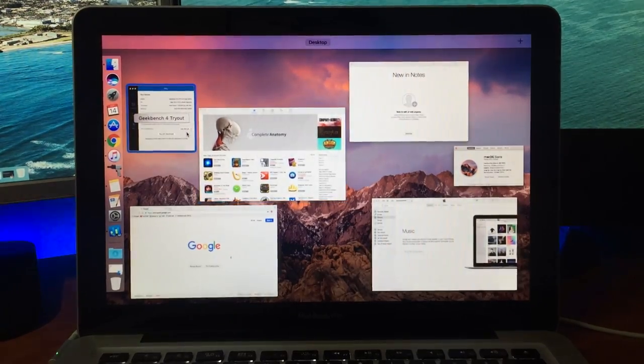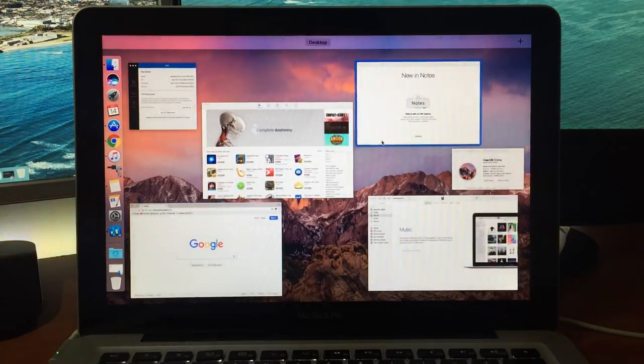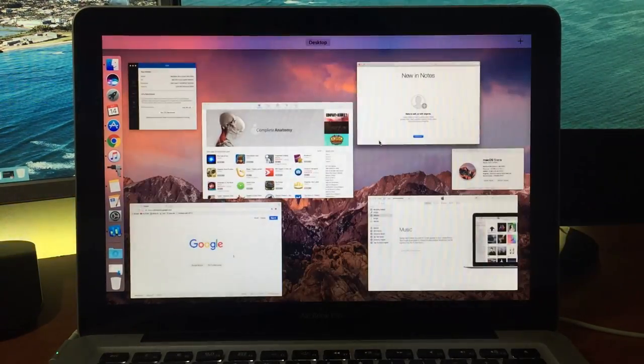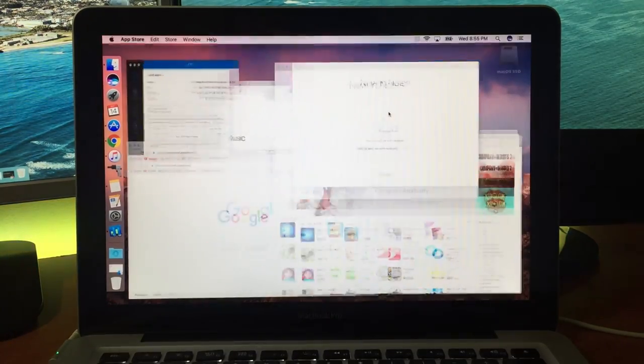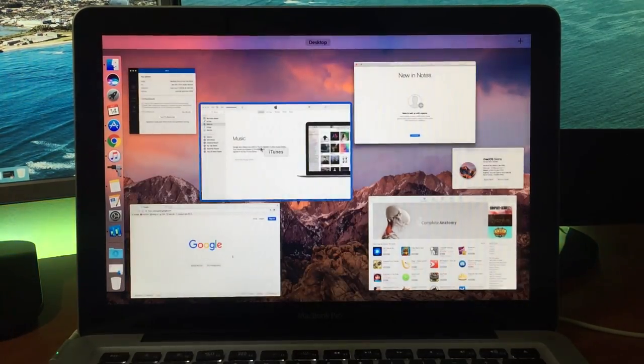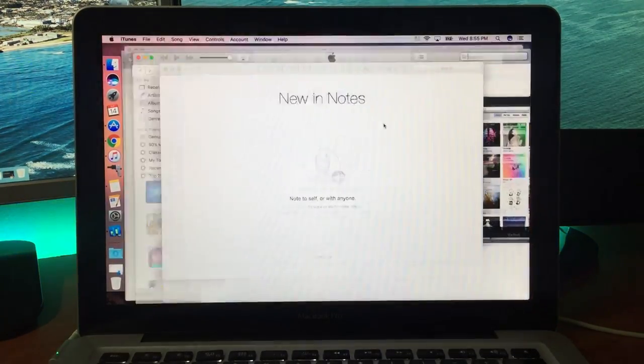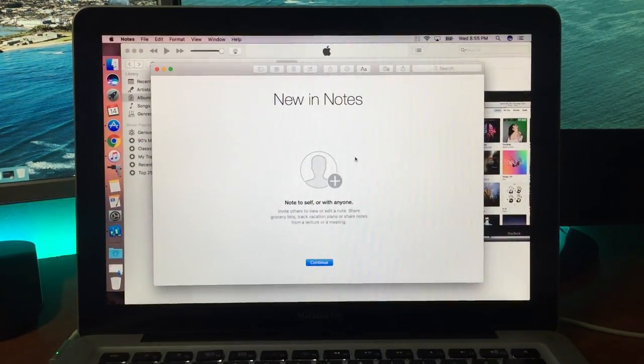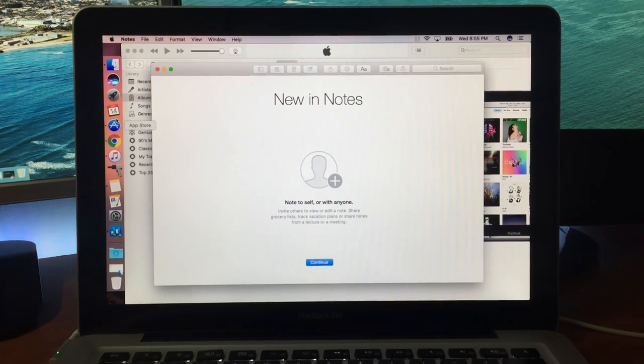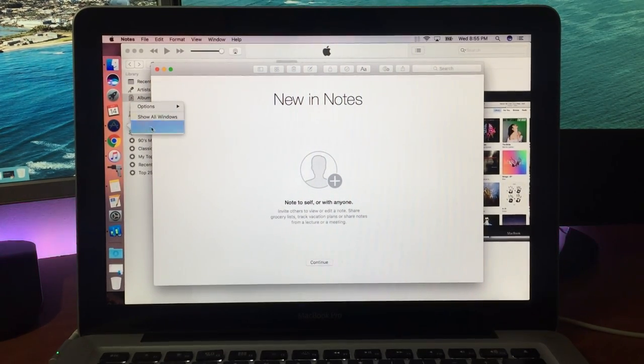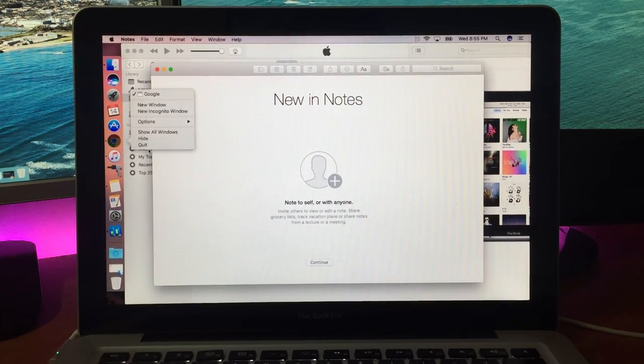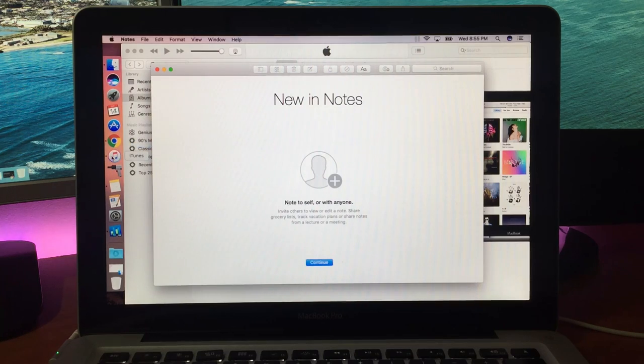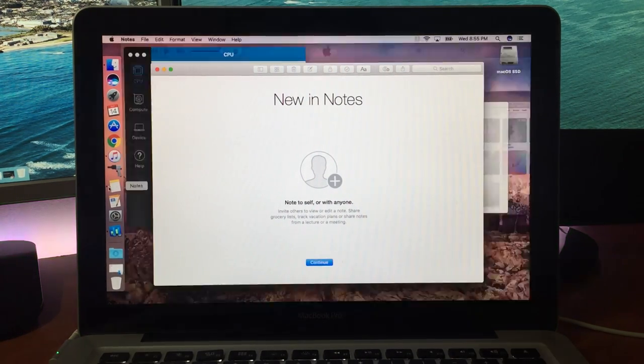Anyways guys, I wanted to show you a quick performance video of how macOS Sierra is running. As you can see here, the animations are nice and buttery smooth, but that really doesn't say anything. Let's launch a few applications, run a Geekbench, run a speed test, and see how this is going to perform for you.